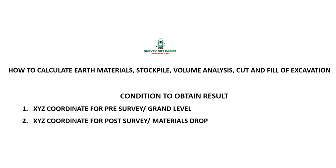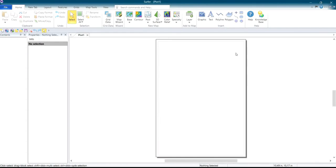To obtain these results, you need to provide your XYZ coordinates and launch your software. From your software you'll be able to calculate your stock file, volume analysis, and earth materials. Give the project any name of your choice. You'll use your XYZ coordinates for pre and post survey — that is the ground level when you are on a site. Whether you want to determine the stock pile volume, the volume analysis, or the cut and fill of excavation for an area, the first thing you have to do is pick your XYZ coordinates of that site.